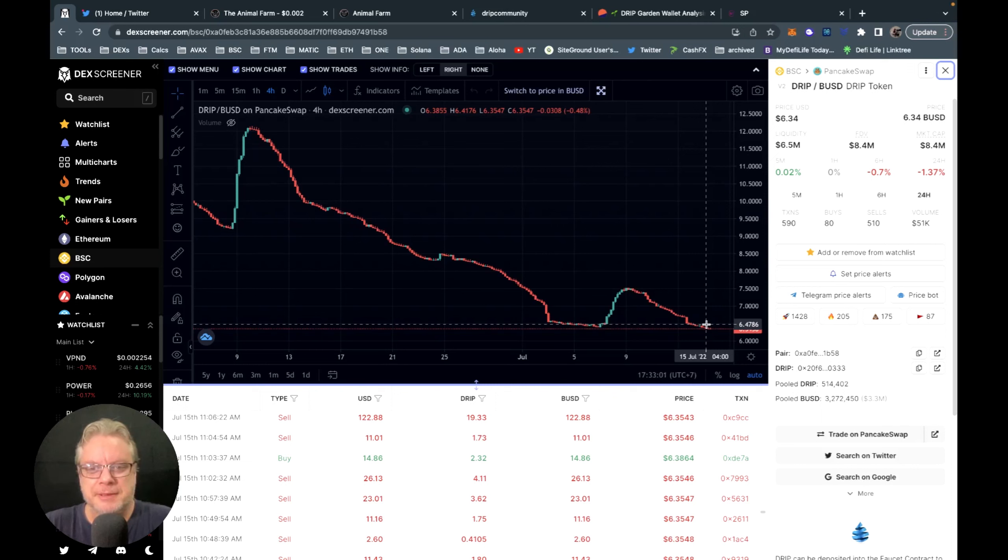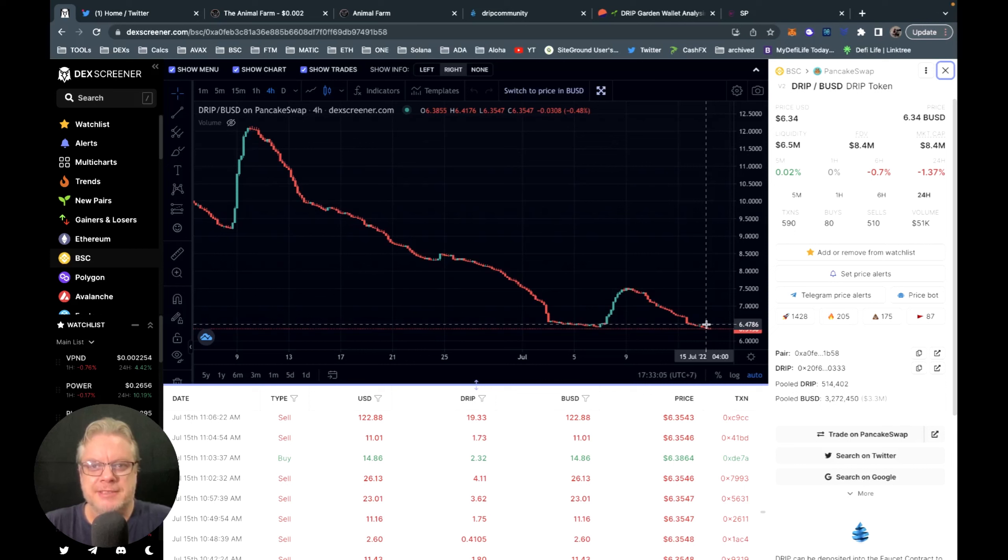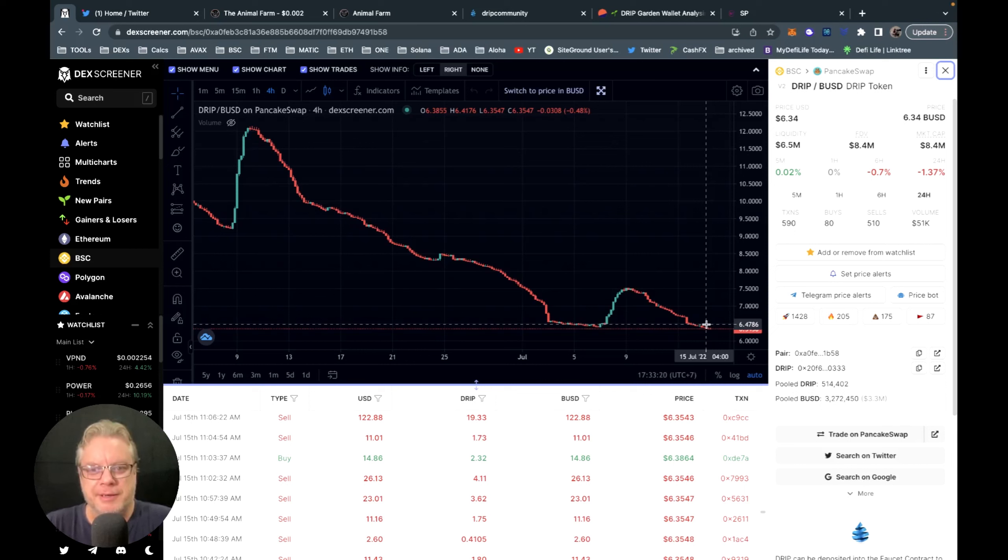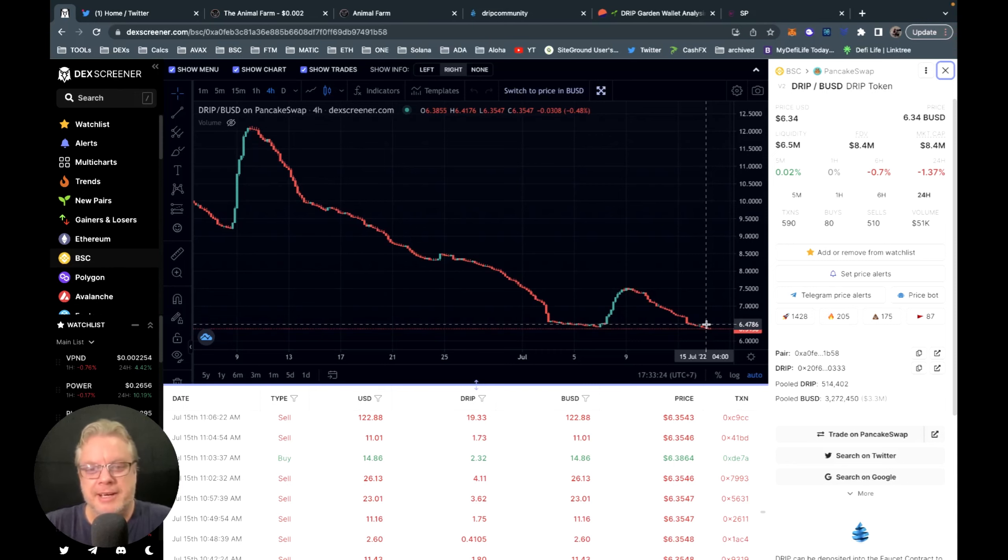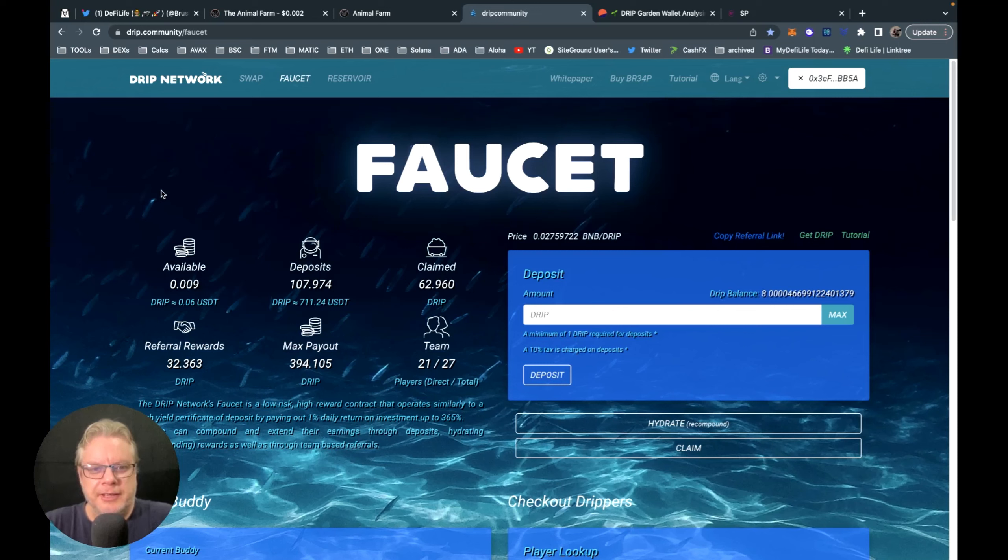Prices now are perfect and ripe to get into Drip, so keep an eye on those prices and watch out for the pump because it could be the last one before the bull market. So good time to get into Drip right now, that's what I'm saying. Well, hit the hundred club this week, so that's fantastic.